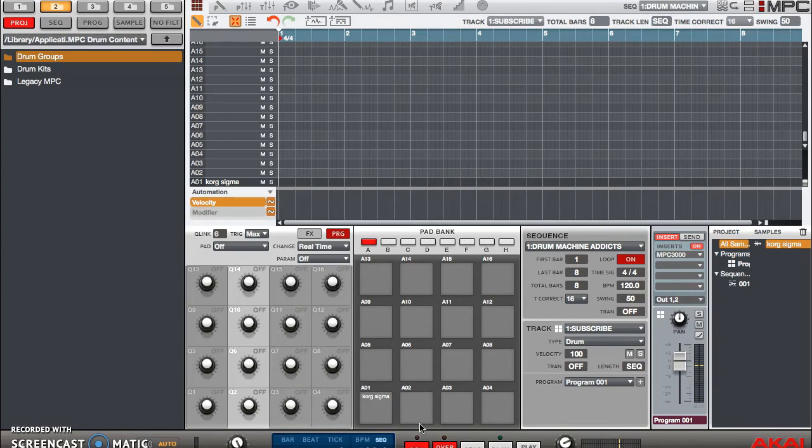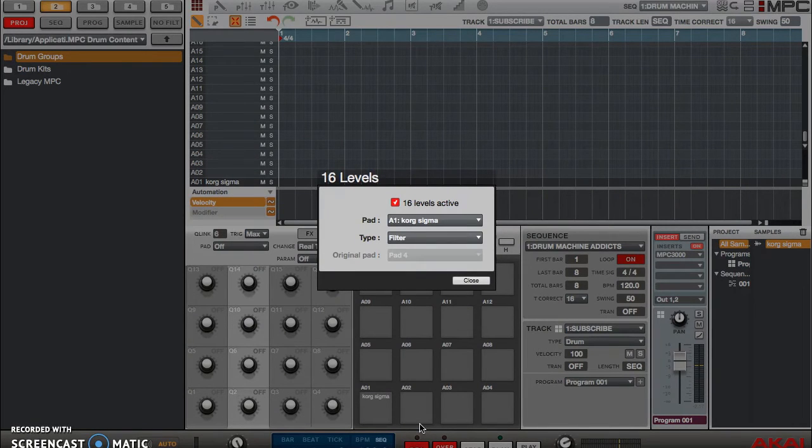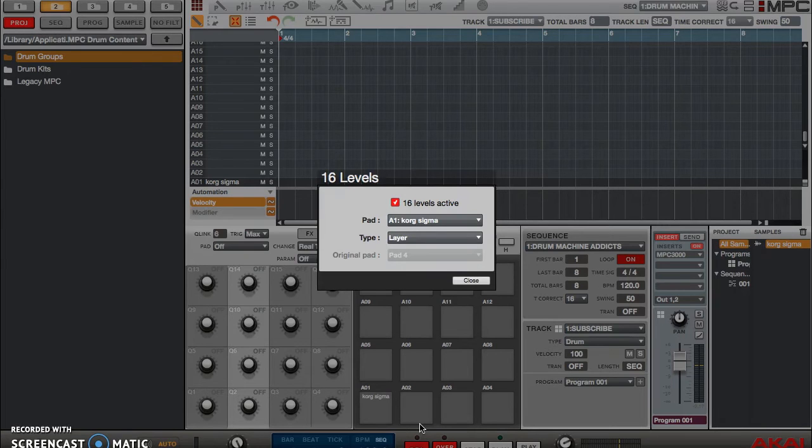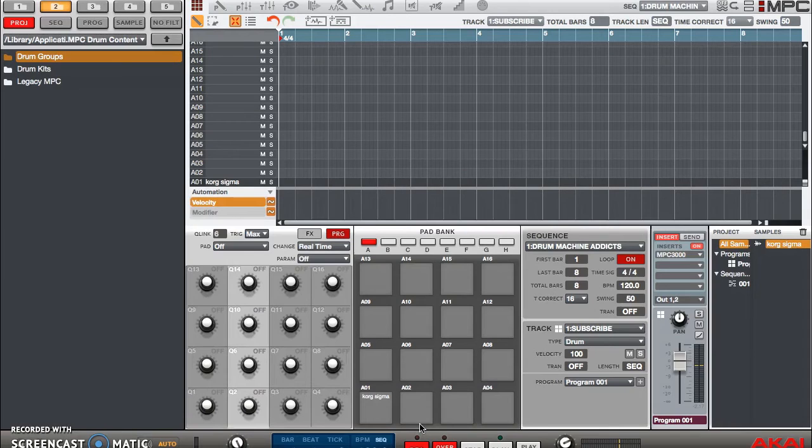Now there are a lot of other things you can do with 16 level as well. As you saw when I was flipping through, you can use tune, you can use filter, you can use layer, you can use decay, and you can use attack.